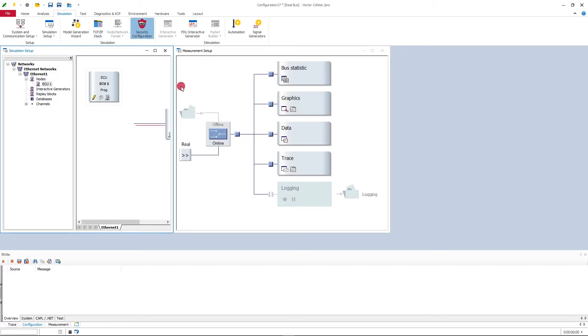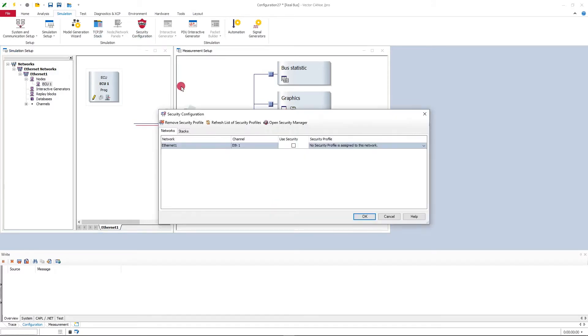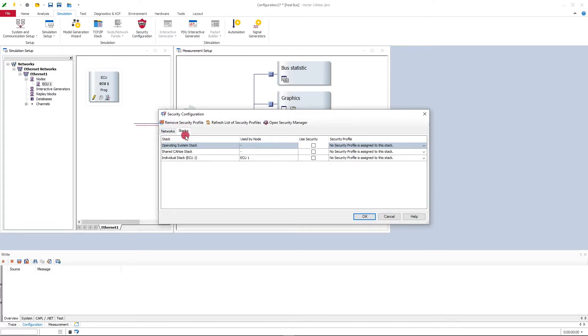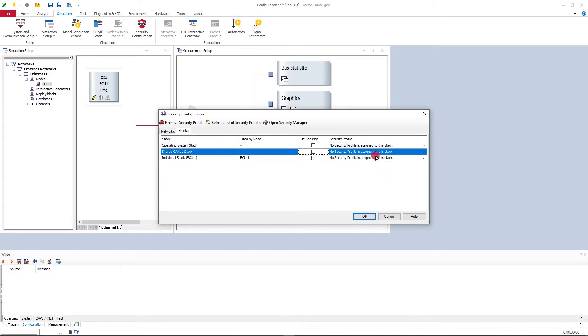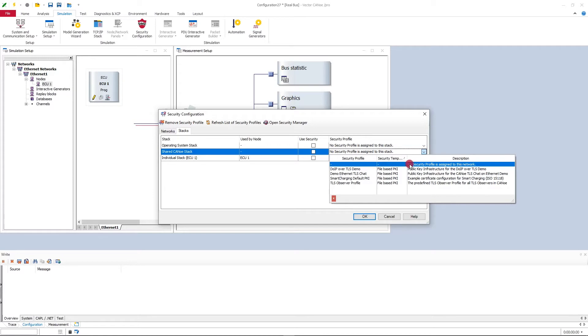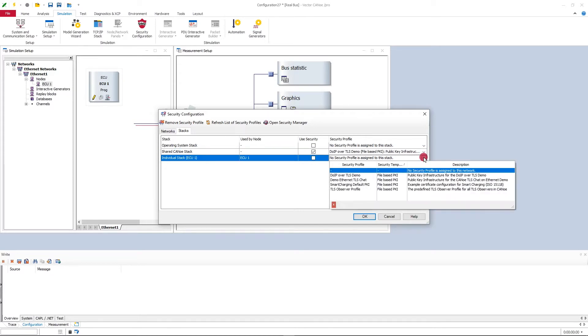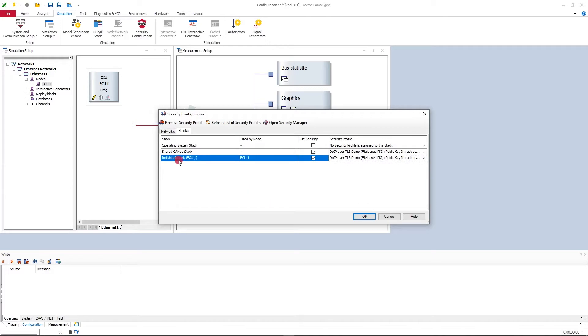Next thing is to configure the security. I will go to the security configuration dialog. Now this is important to add the security profile here at the stacks, not at the networks, at the stacks tab. You can see here the shared CANoe TCP IP stack. I will add here for the tester and for the simulated ECU this DoIP over TLS demo security profile.